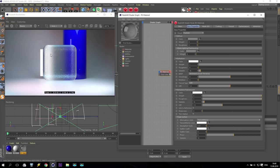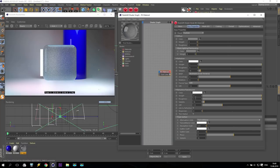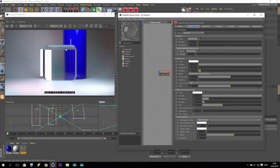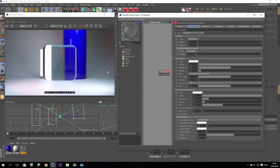If you use roughness of 1, you get an almost solid material with very heavy noise. If you use 0.1, you get a clean but slightly blurred result. You also have reflection separately — if you use roughness 0.5 for reflection, you will get some blur on the reflection as you can see.